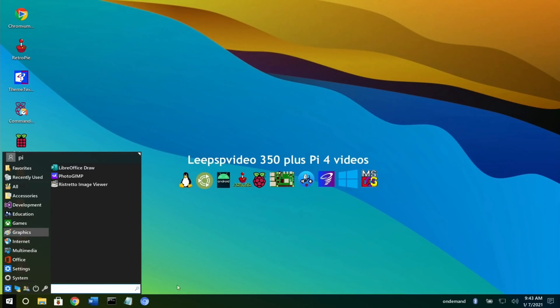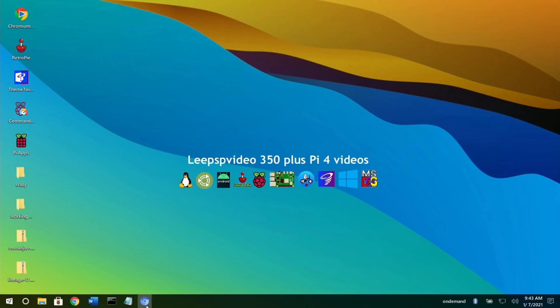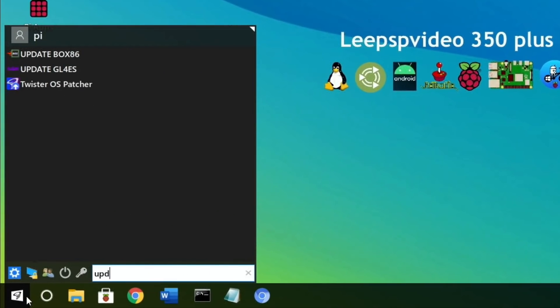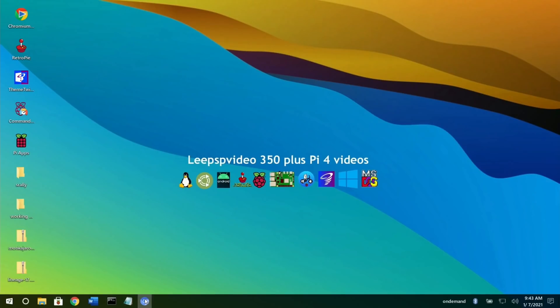It's always worth checking for updates. There is an update checker, so if you just type in 'update' on the bottom here, you get the Twister OS patcher that will automatically update it to the latest version and install any newer features.